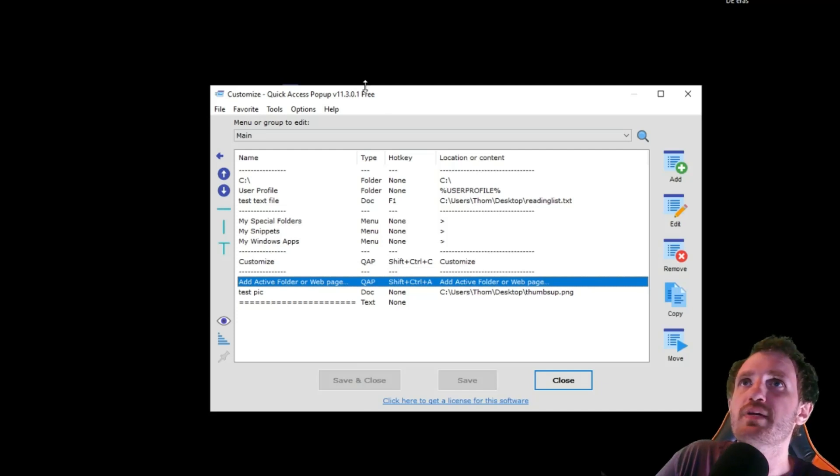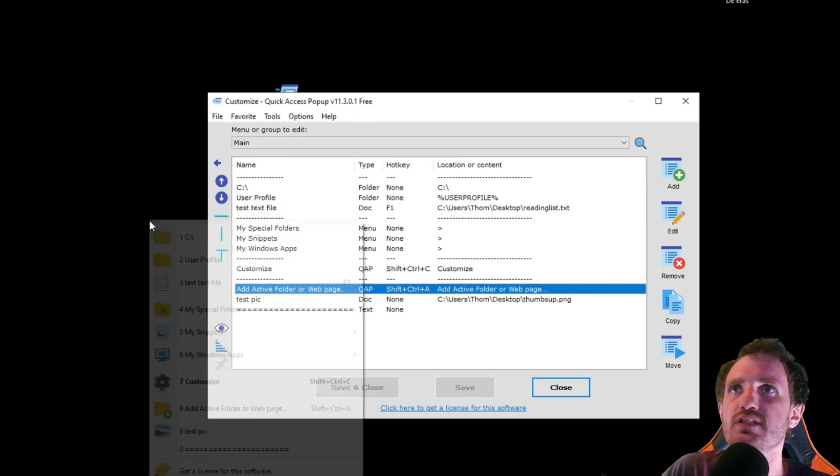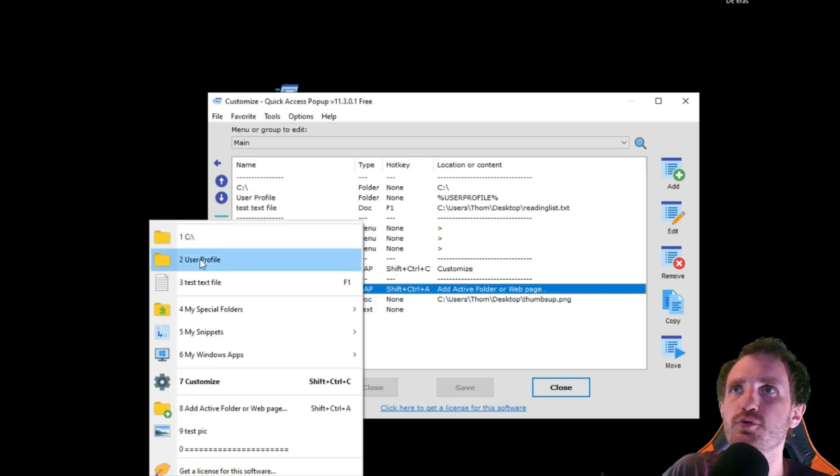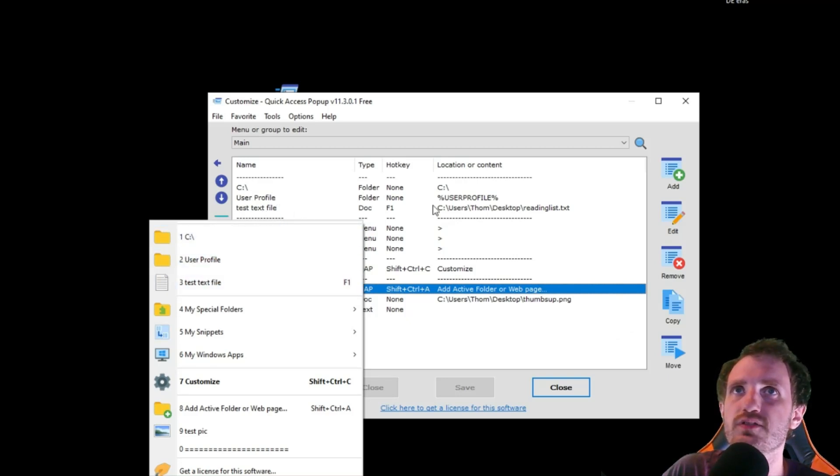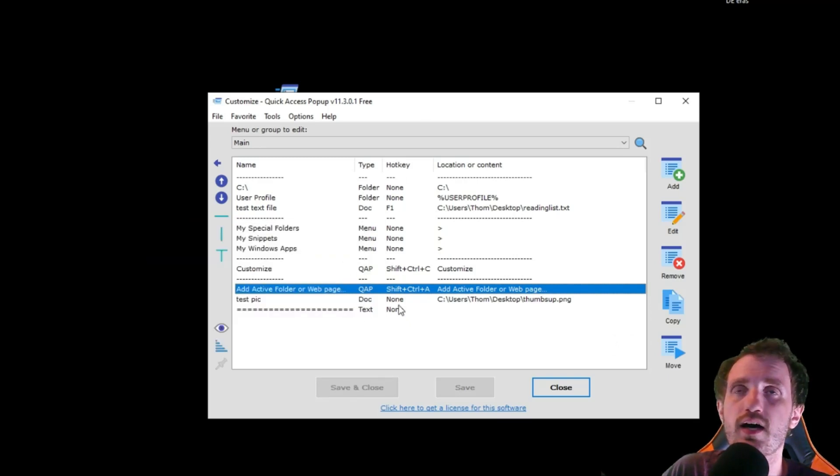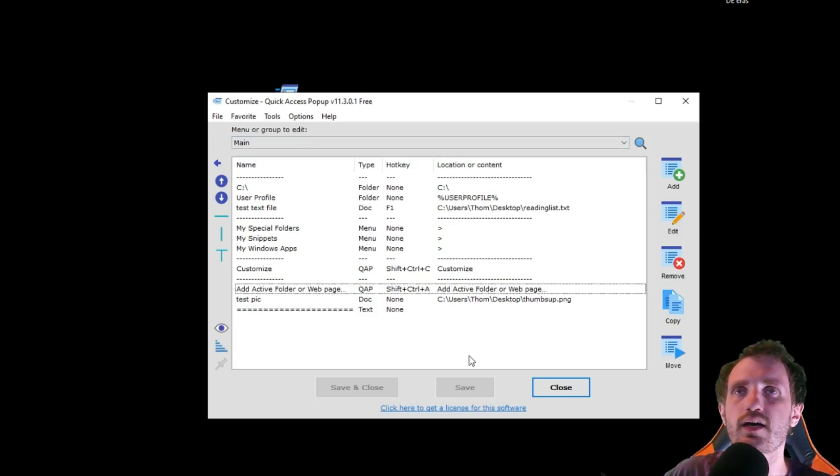So you're going to get this menu here, and this is what we got. You got CC, user profile, test text file, all that stuff. And it shows you what kind of menu item it is, if there's a hotkey associated with it, and what's it accessing. Maybe it's a file path that you're trying to access.